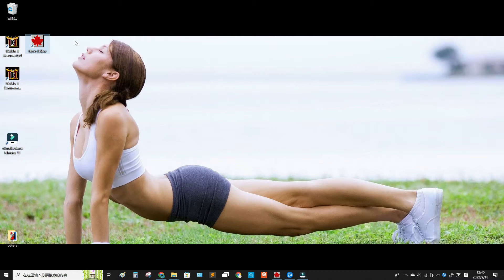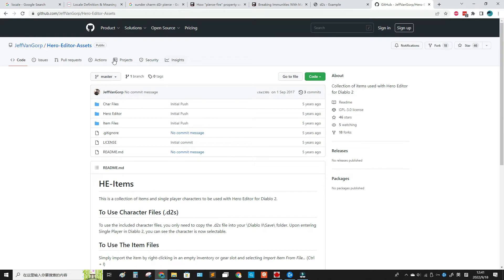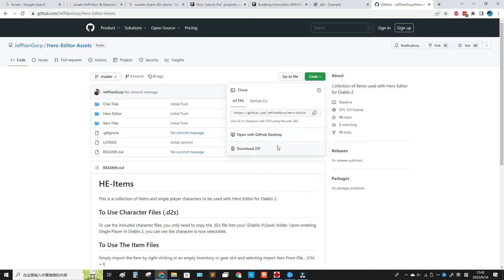It's very good to test a build before you actually use it. First you should download Hero Editor — you can Google where to download it — and you should also get this package called Hero Editor Assets, which includes almost all the items you may need. It serves as a very good base so you can just import the weapons and items you want without creating everything from zero.